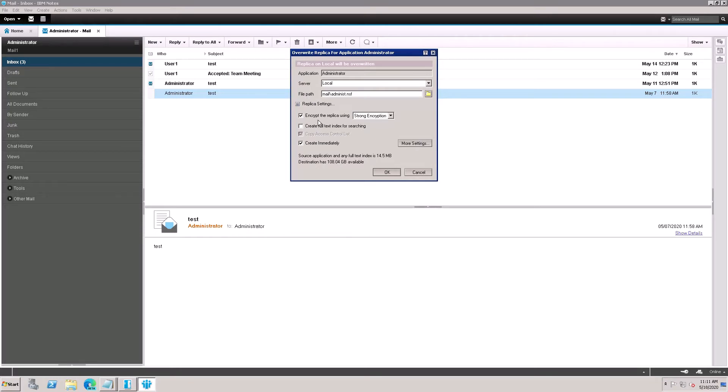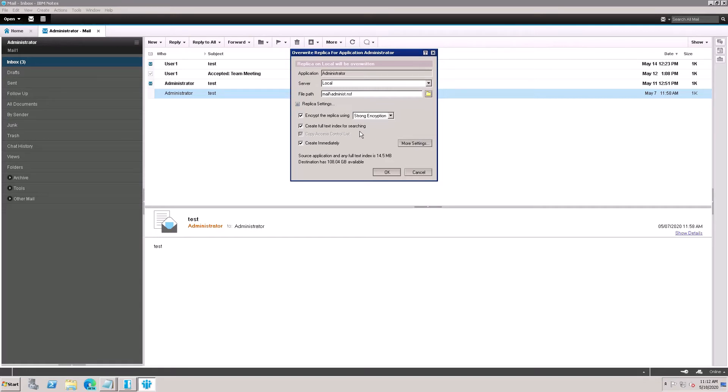Also click on Create Full Text Index if you want the search option to be enabled on your local copy. You need to select the Create Full Text Index in searching, then click OK.